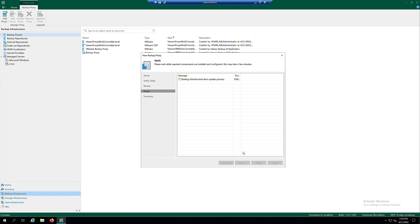At the Apply step of the wizard, wait until Veeam installs and configures all required components. Then click Next.